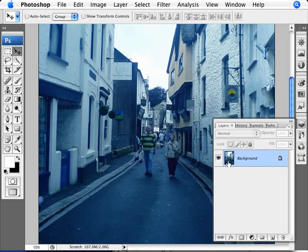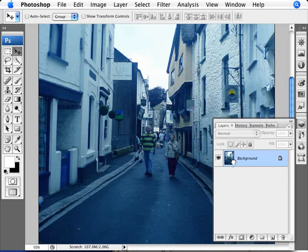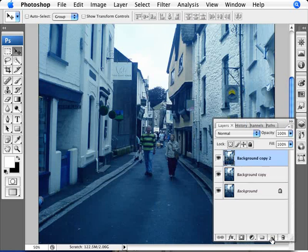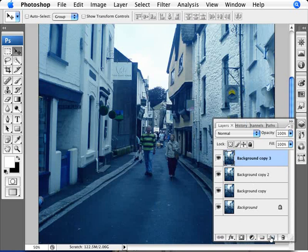So we're gonna do four copies. We're gonna make three copies of this image here so I'm just going to make sure that we end up with four layers, just dragging them to the create new layer here, making duplicates.